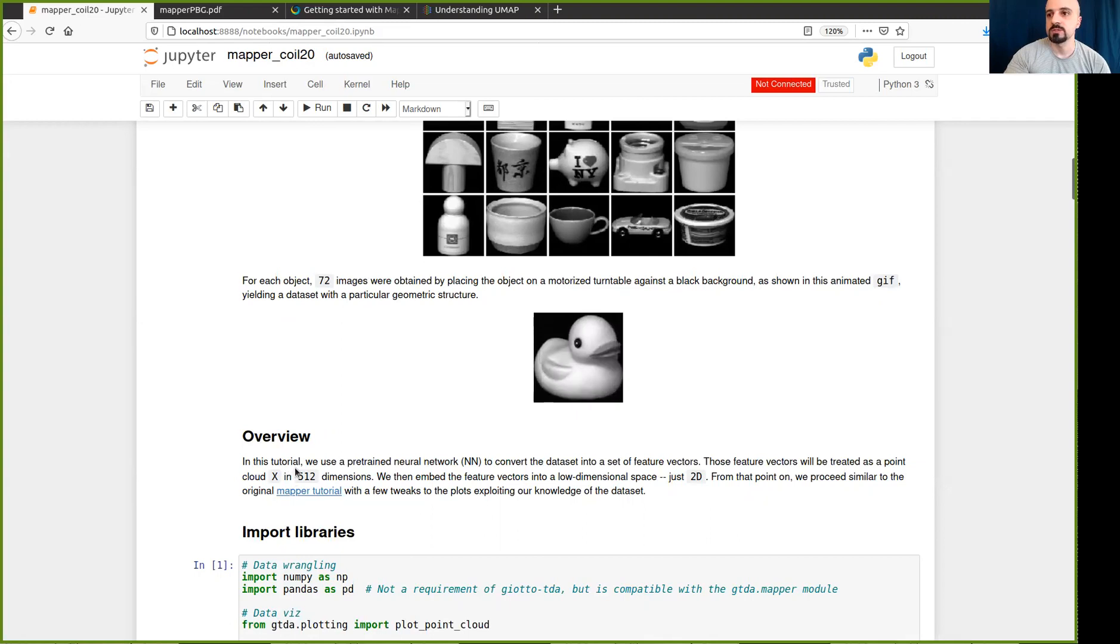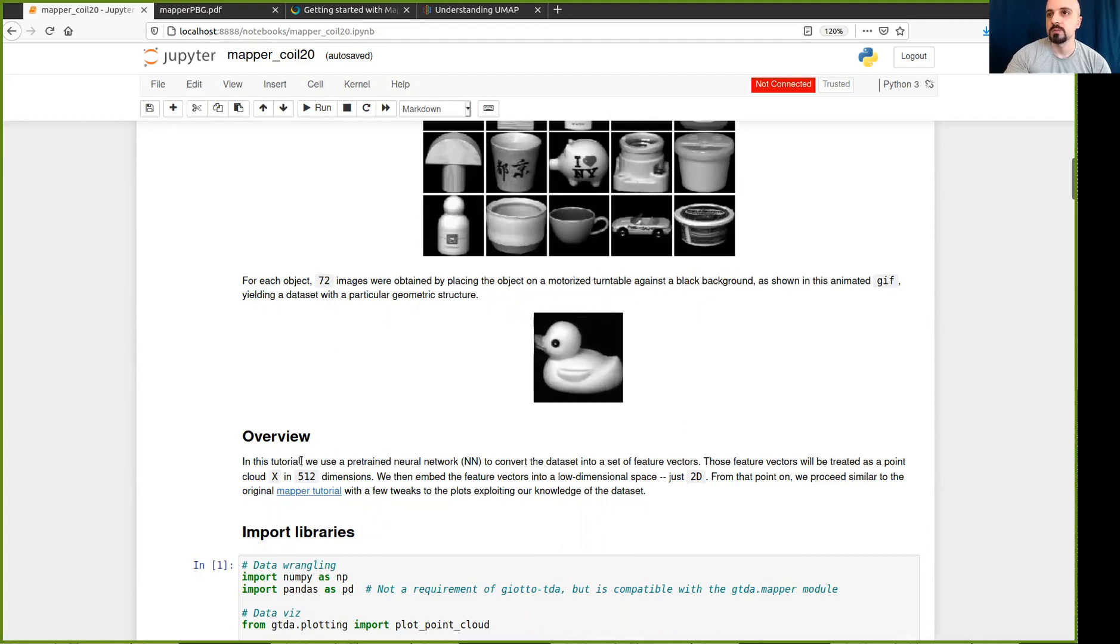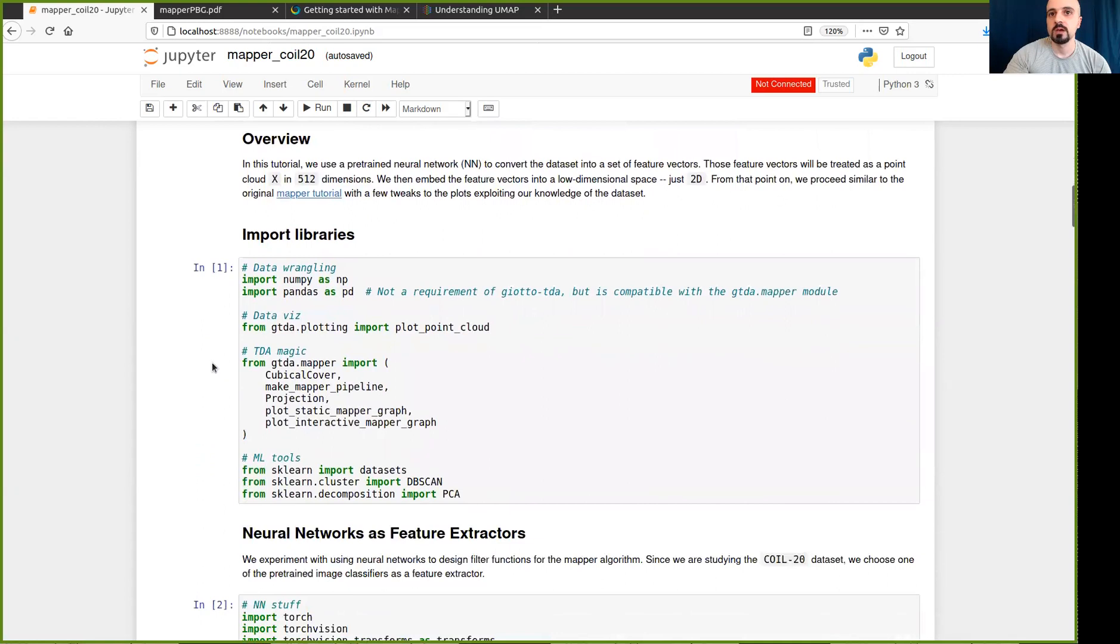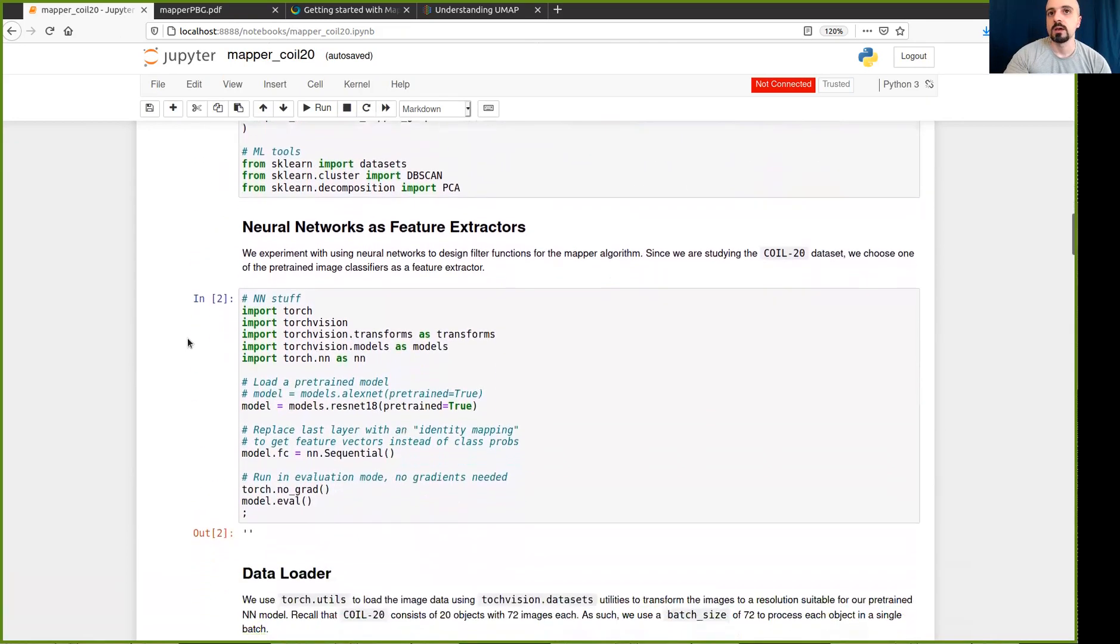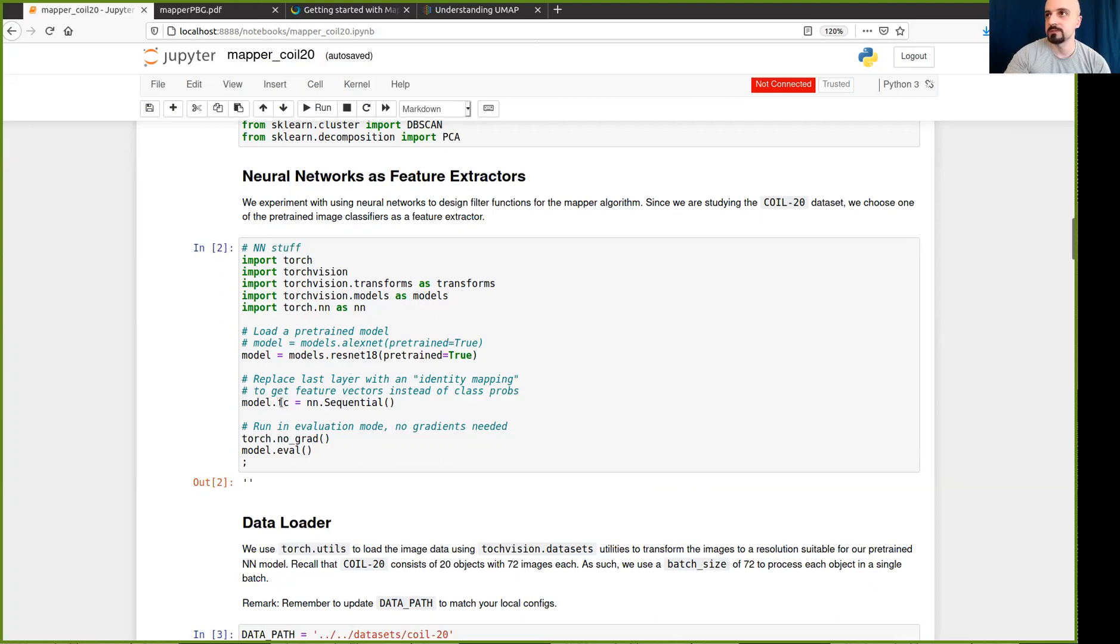We then use this embedding obtained by the neural network to start the mapper workflow. First, we will use a filter function that embeds this dataset into just two dimensions. We will use a dimensionality reduction algorithm to do that for us. And then we will proceed with the remaining steps. We will cover the space, do the clusters, and build the mapper graph. So let's see how to get started. I won't read all the details in the codes. The code is available on GitHub, and you can clone this notebook and run it locally. The first real step here is to load a pre-trained neural network. What I have here is a ResNet 18. And to use it as a feature extractor, we just replace the last layer which performs the classification by just a sequential layer that will just output the features.